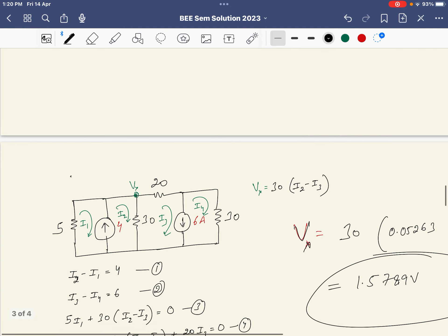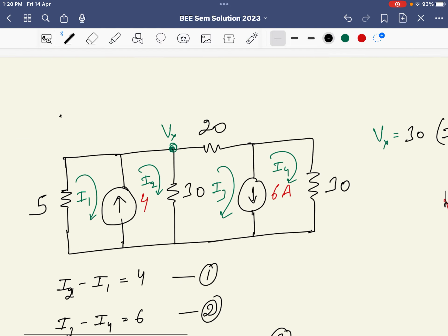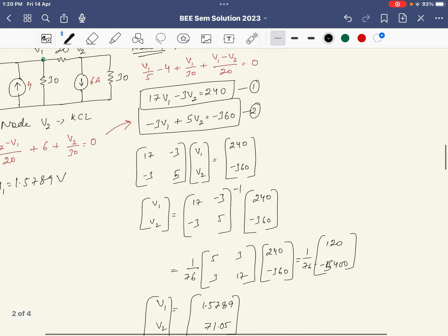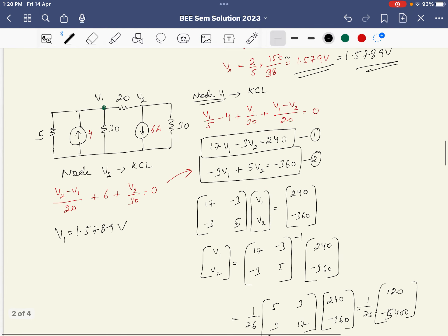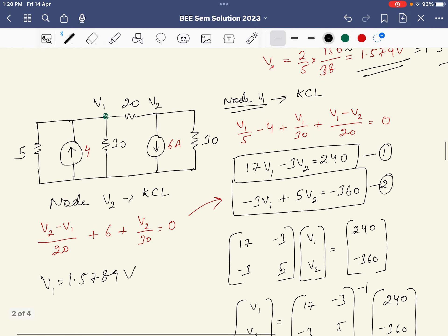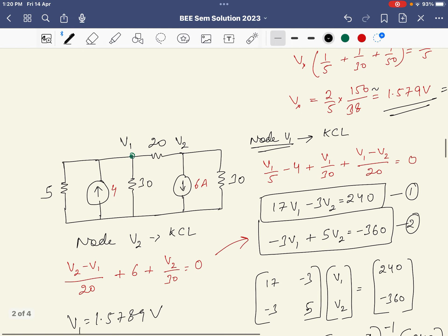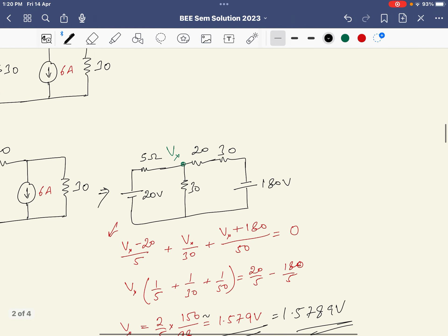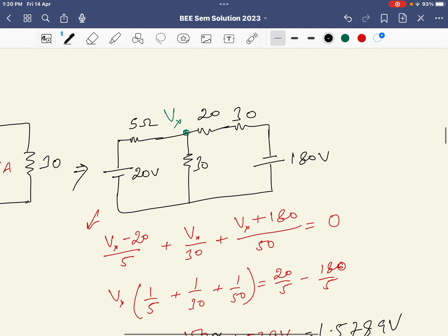All three methods give the same answer: Vx ≈ 1.5789 volts. We applied mesh analysis, node analysis with two nodes, and node analysis using source transformation. Source transformation proves to be the simplest and most efficient method among the three.